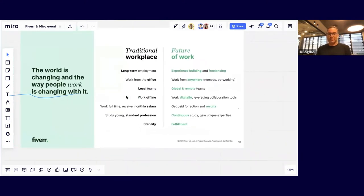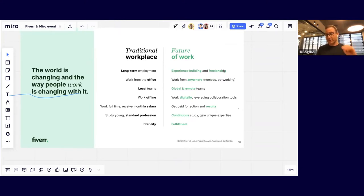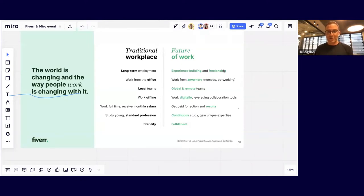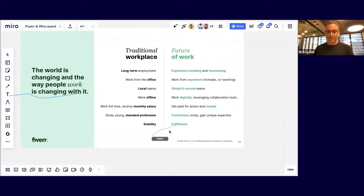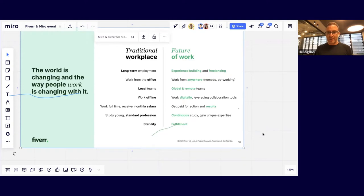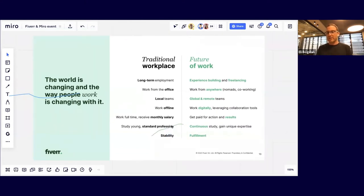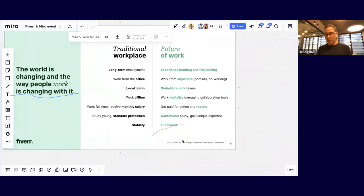In the traditional workplace we thought about long-term employment, working from the office constantly, local teams in the same physical space, working offline, working full-time on a monthly salary not based on the actual need. There was also this notion of studying when you're young, taking a profession not necessarily out of interest but for stability — to find a stable workplace.